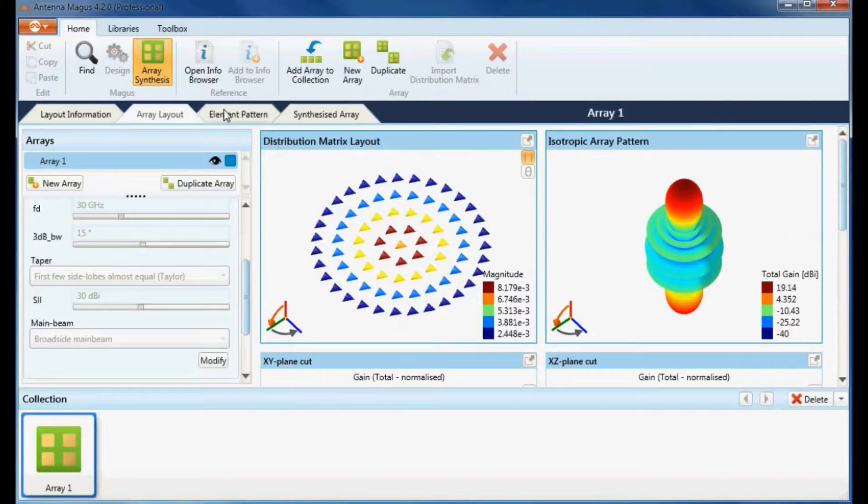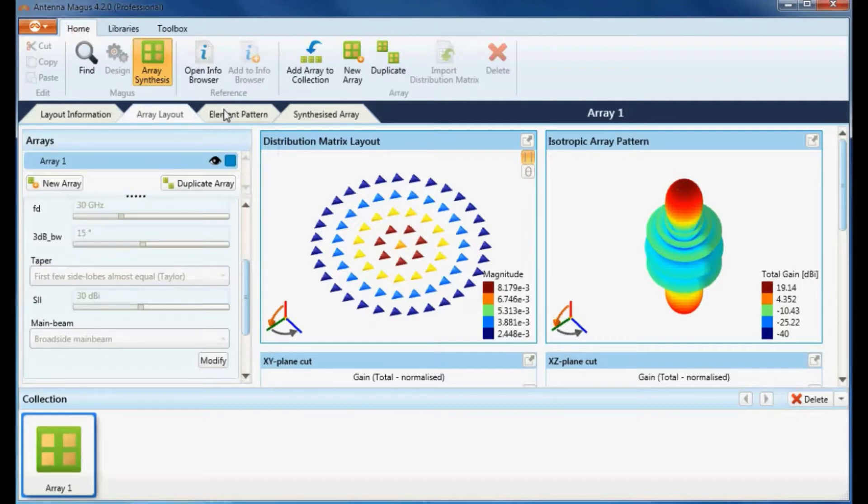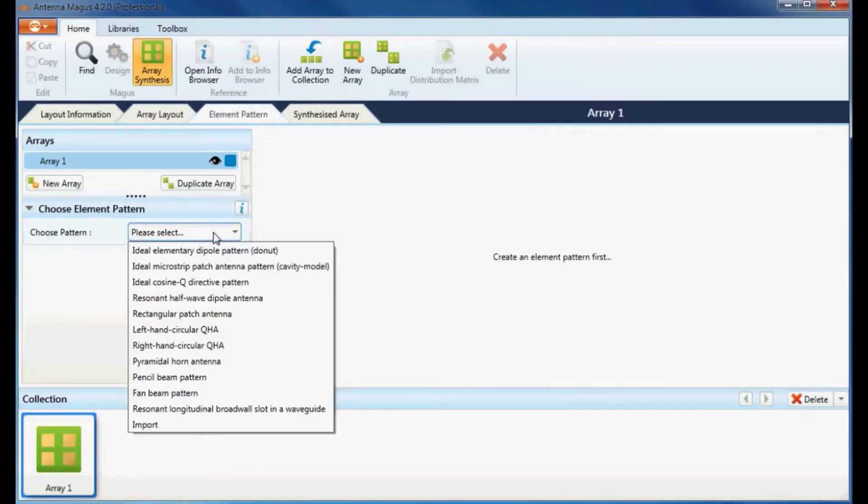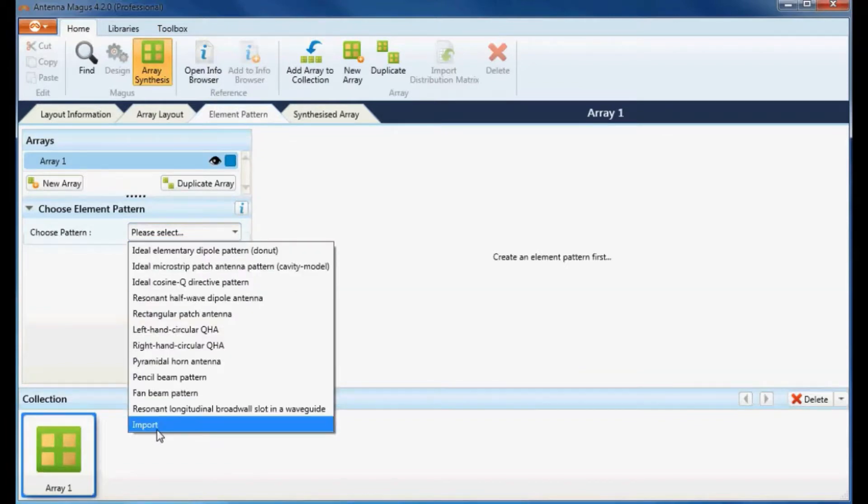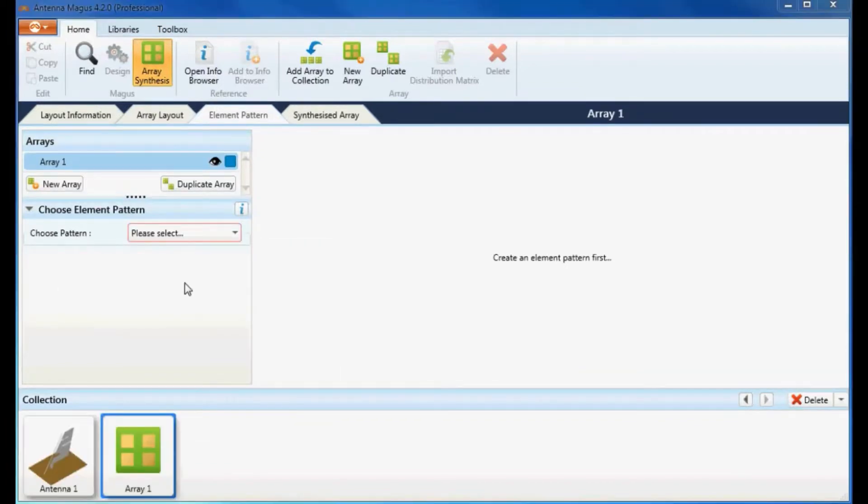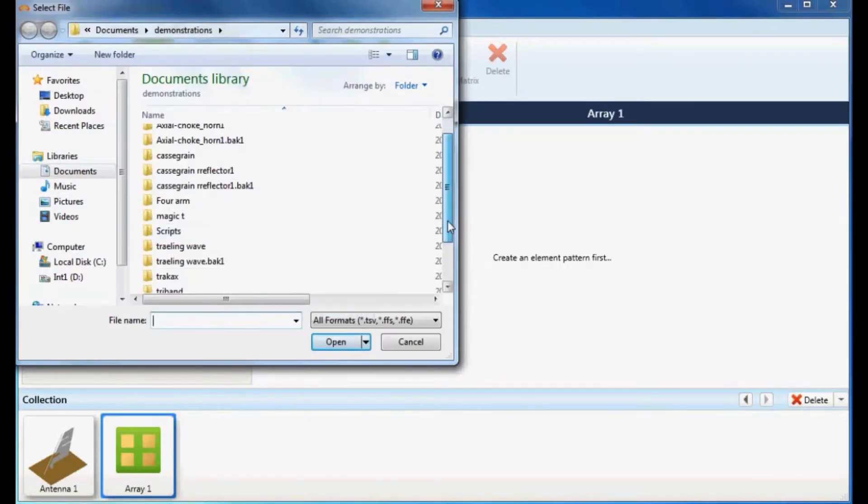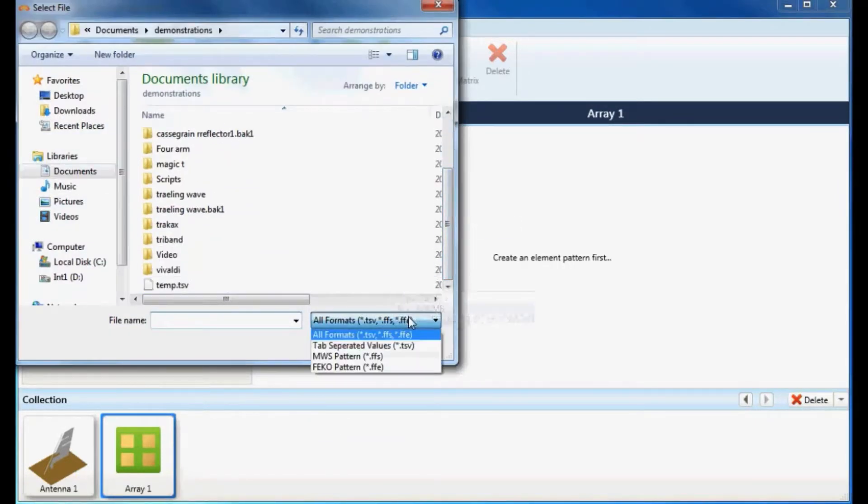To synthesize the performance of the array when a specific antenna element is used, switch to the element pattern tab. Under the choose pattern drop down, select the import option and select the file containing the element pattern. Note that the general tab separated variable format as well as pattern file formats that can be exported from FEKO and CST are supported.